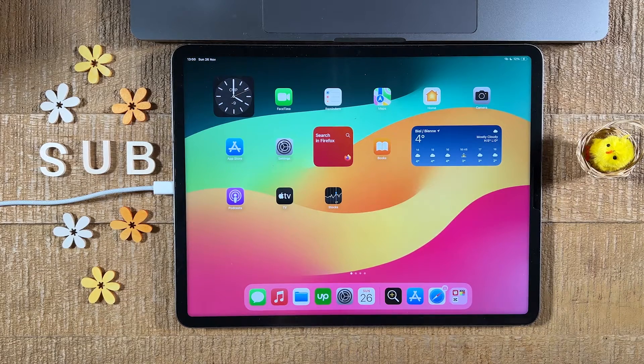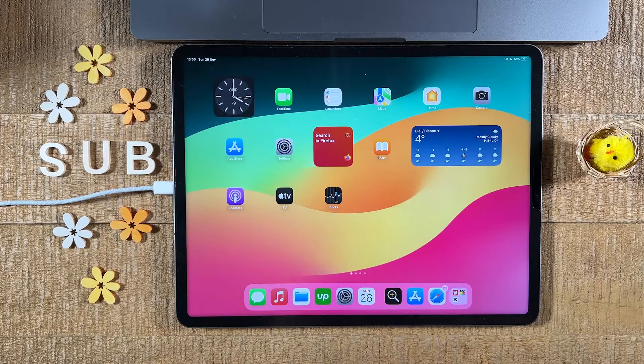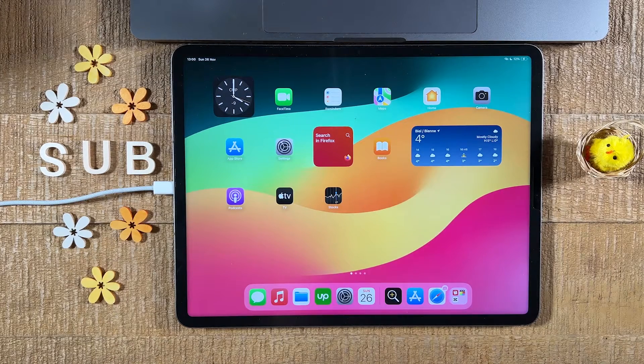First of all, I'm going to show you how to do this on the Safari browser, and then I'm also going to show you how to do this in Google Chrome on the iPad.